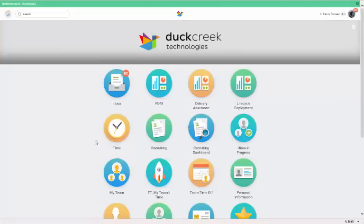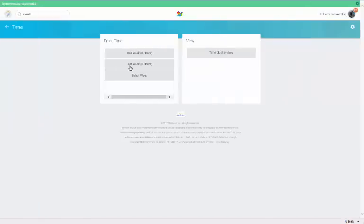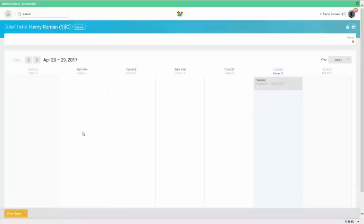Now we'll review how to enter and submit time. Open the Time Worklet, and click This Week. This opens a calendar page from which you can navigate between the weeks using the arrows.